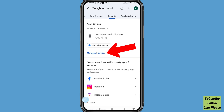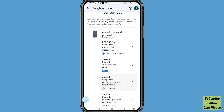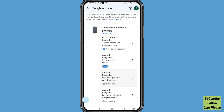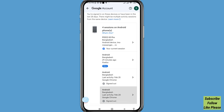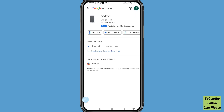Scroll down and you can see 'Manage all devices' — open it. You can see 'You are signed in on these devices or have been in the last 28 days.' There might be multiple activity sessions from the same device. Here I can see my Gmail account signed in on all devices.